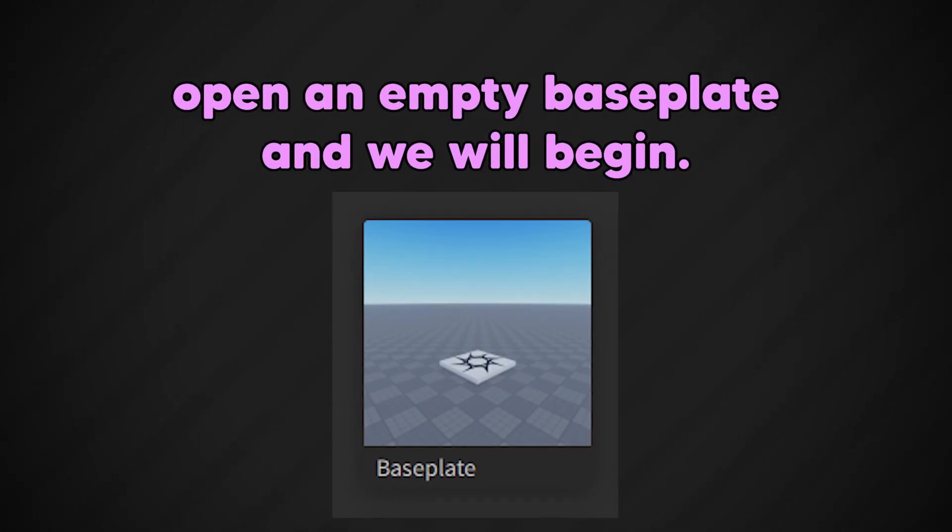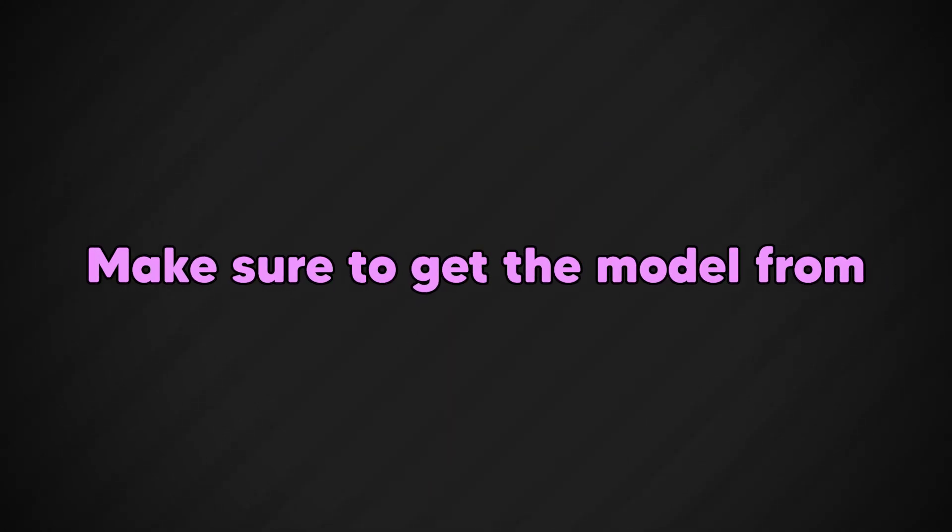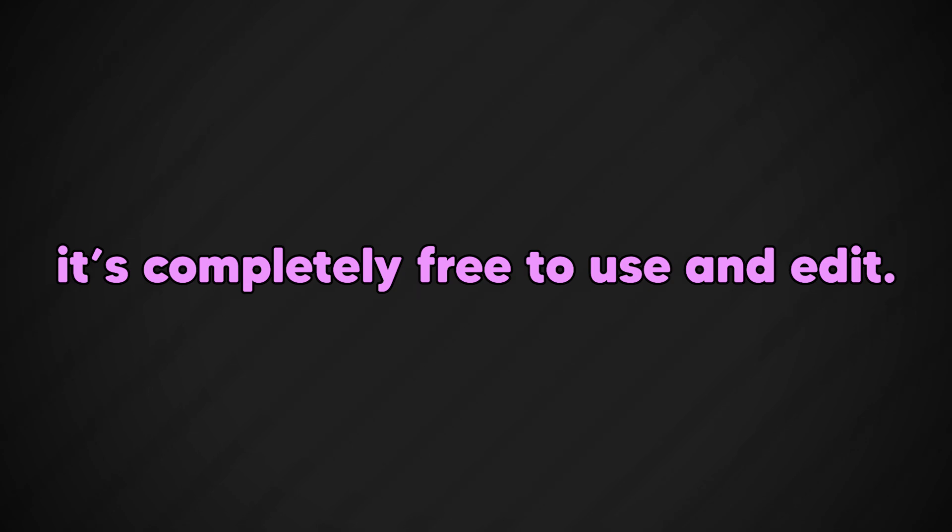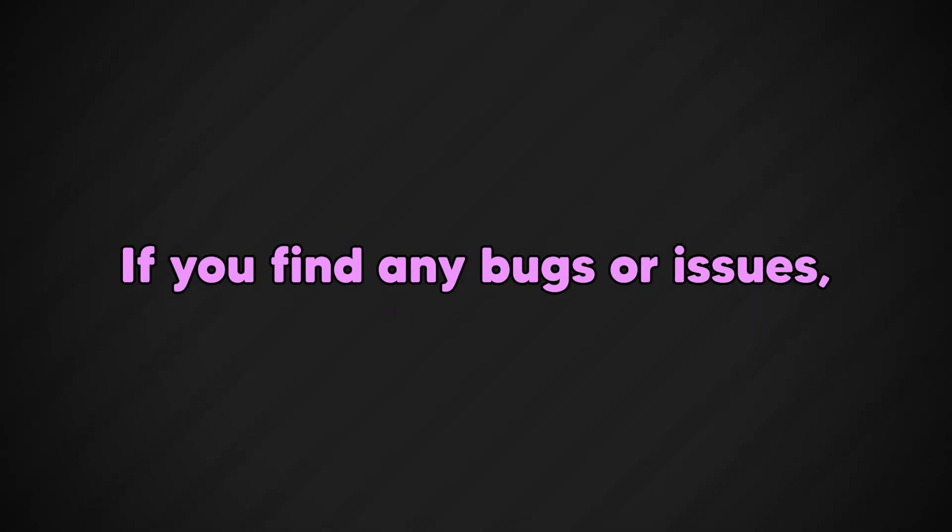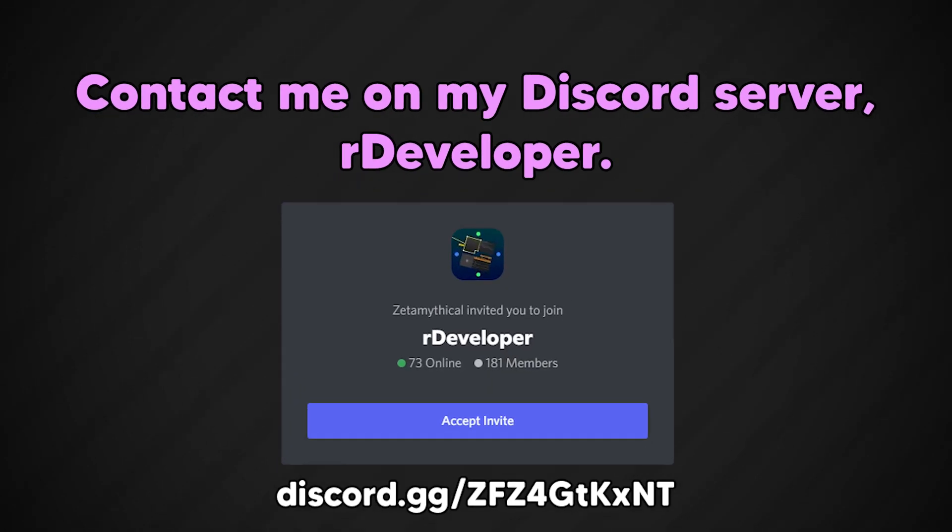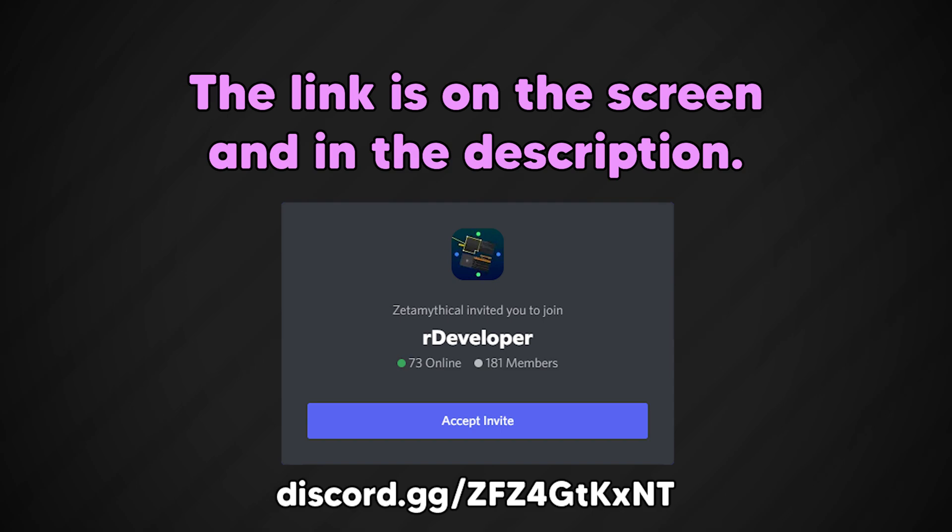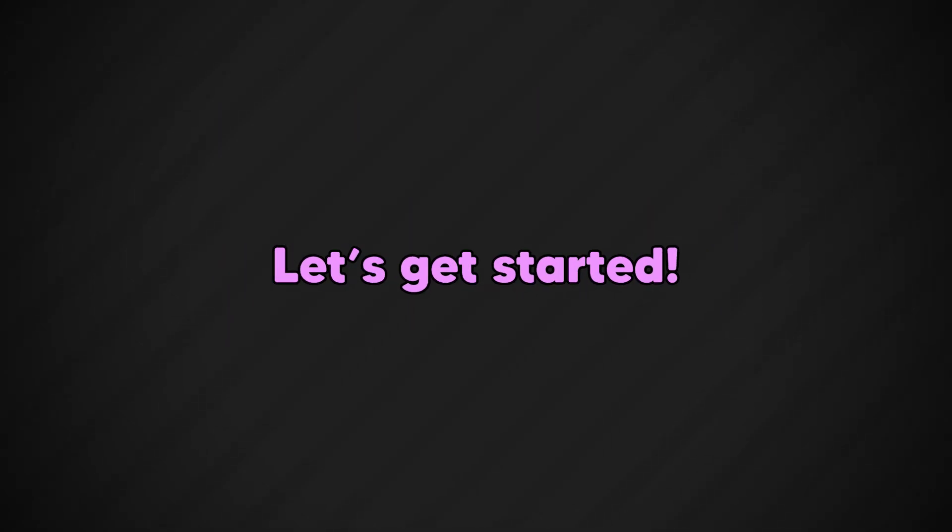First off, open an empty baseplate and we will begin. Make sure to get the model from the description, it's completely free to use and edit. If you find any bugs or issues, contact me on my Discord server. The link is on screen and in the description. With that being said, let's get started.